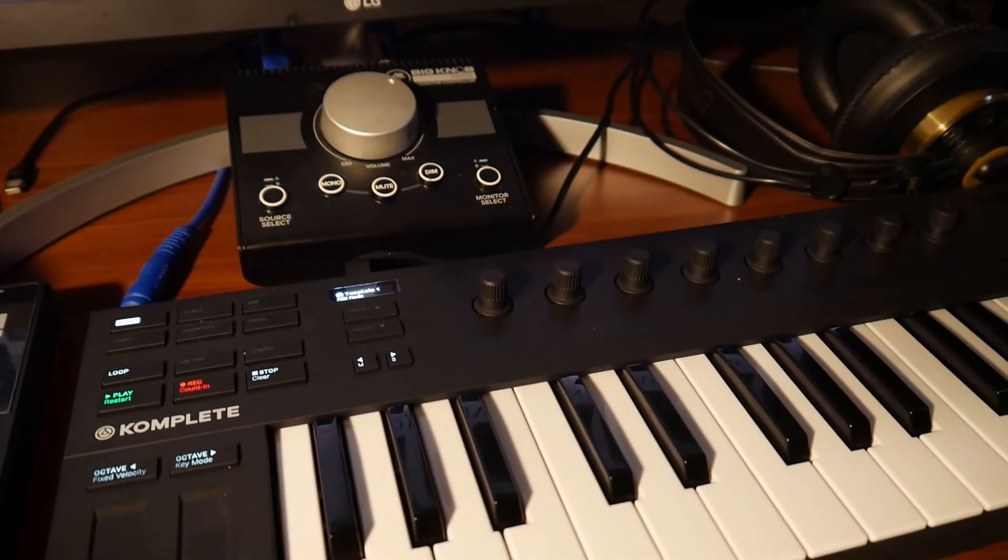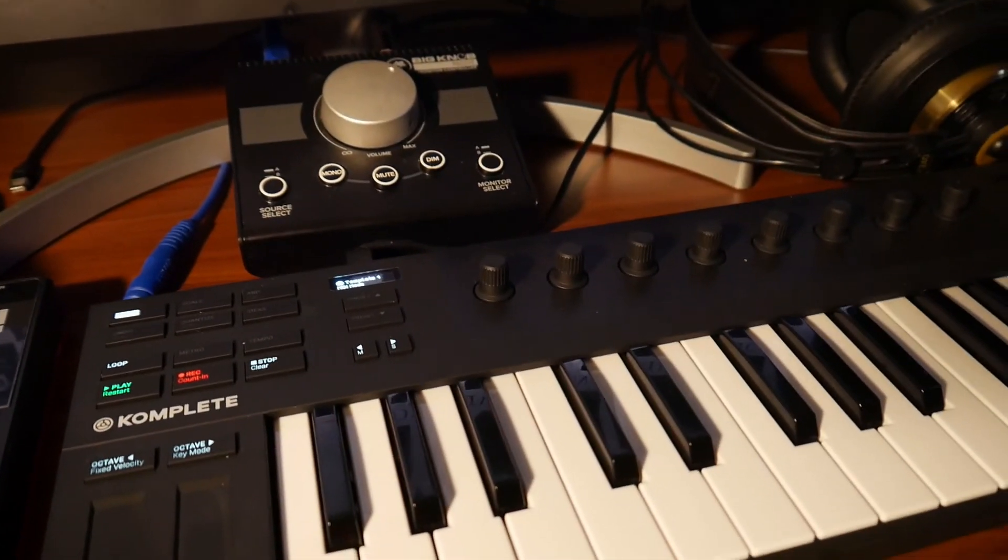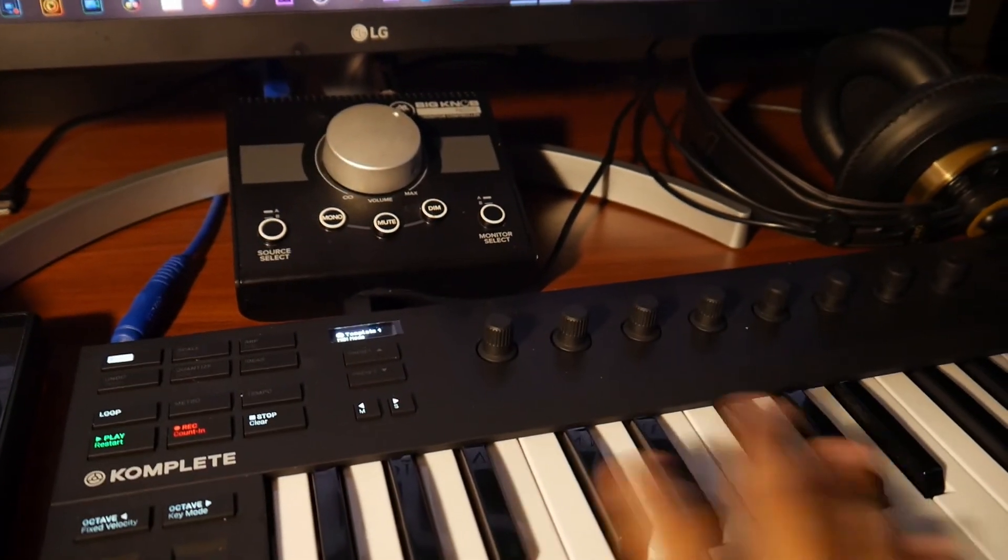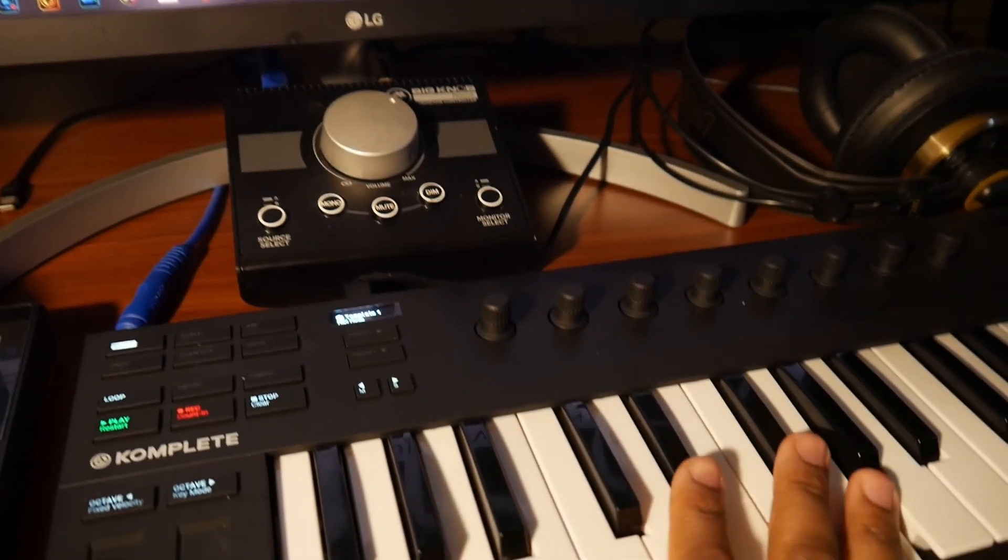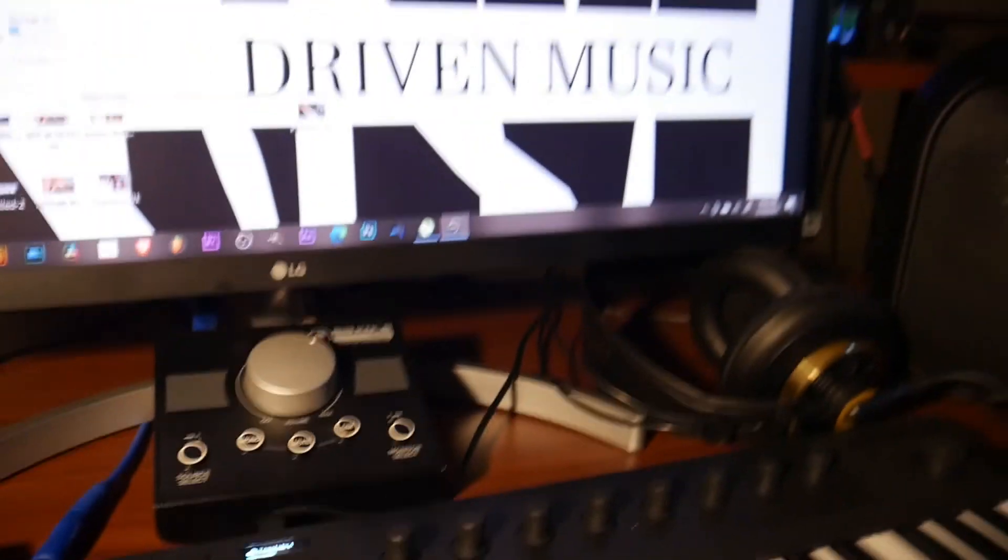And the keyboard now should be able to work with Complete Control, the software. I hope this video helps somebody or helps anybody that may have this problem in the future. This is Black Universe, I'm out.